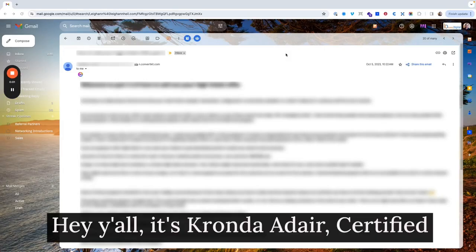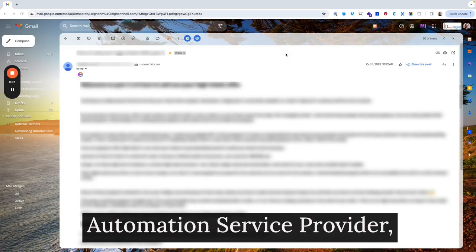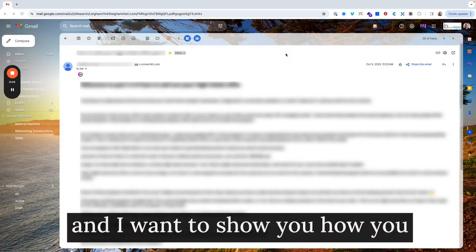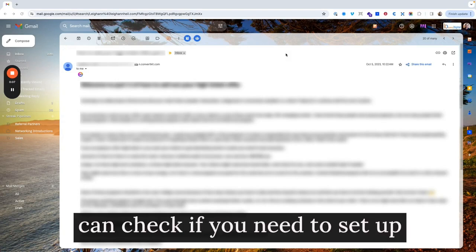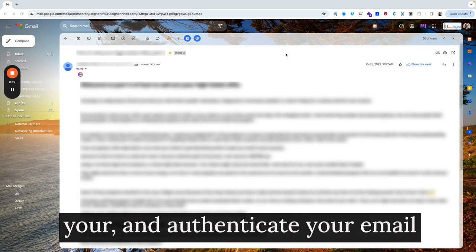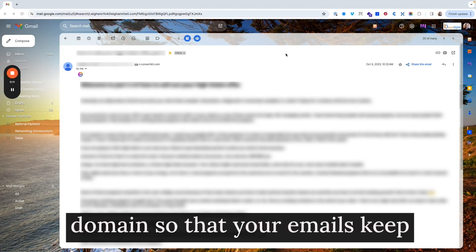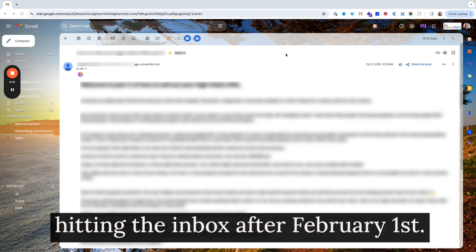Hey y'all, it's Karanda Adair, Certified Automation Service Provider, and I want to show you how you can check if you need to set up and authenticate your email domain so that your emails keep hitting the inbox after February 1st.